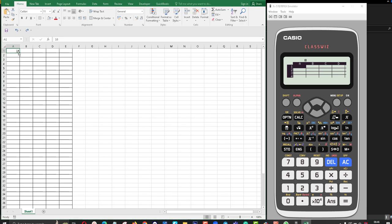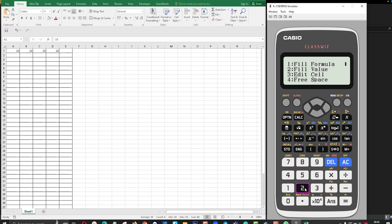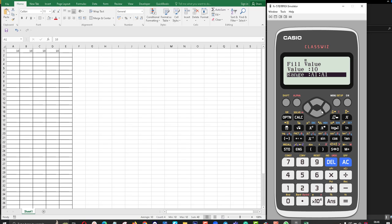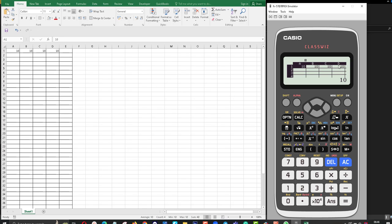I want to fill cells using the value 10. I go to the calculator and click option, then fill values, and type the value 10. Then I set the range using the arrows to select the cell address — A1 to D1. To type D, I click alpha and then the corresponding button. Then click equal.